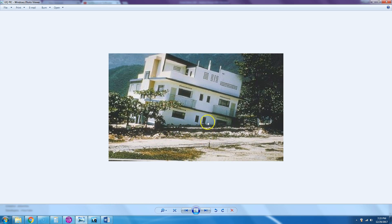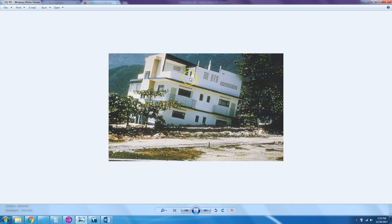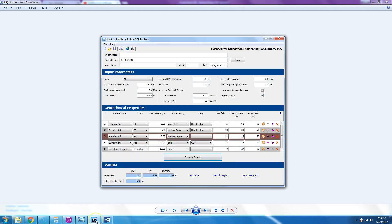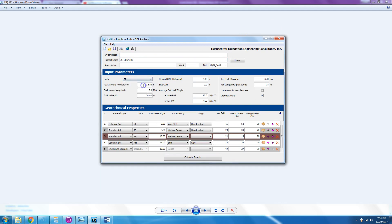You can choose units: English or SI. Let's start with SI units. The program will ask you for peak ground acceleration.